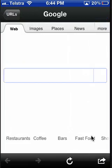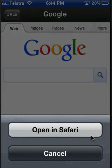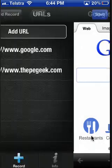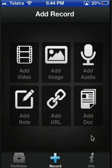You can view a URL from inside the app or open and browse it in Safari. Once you're happy, hit save.